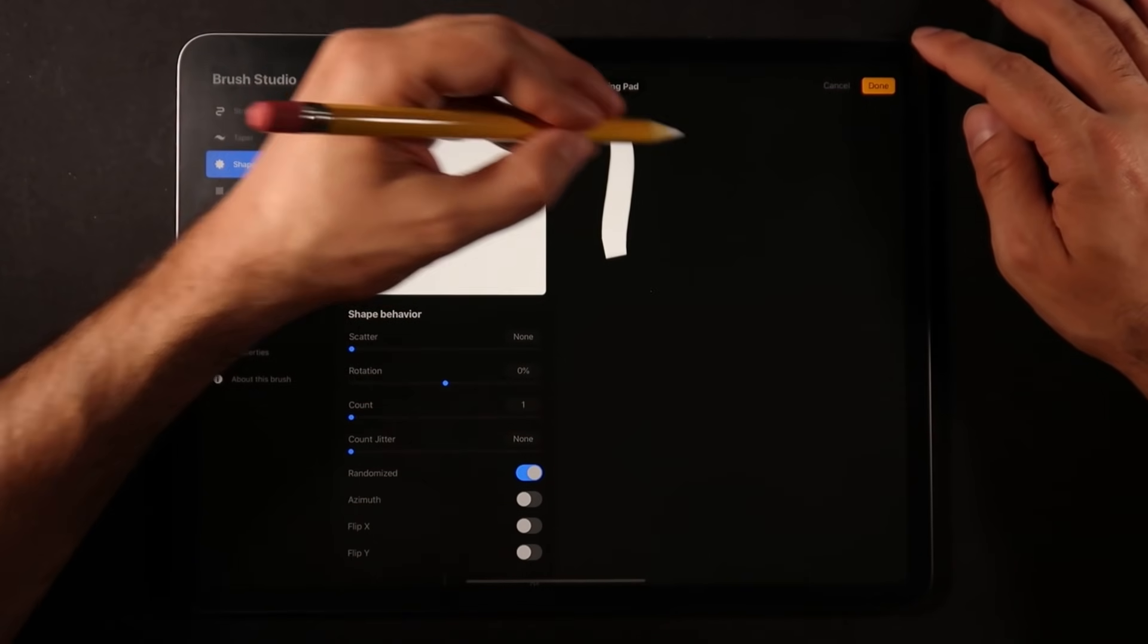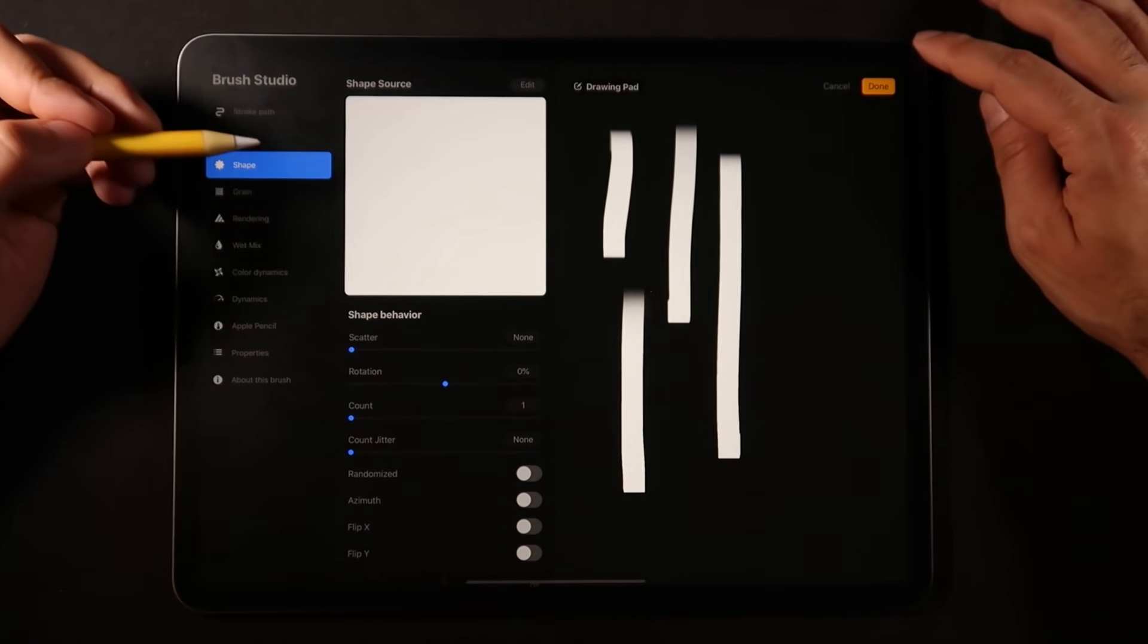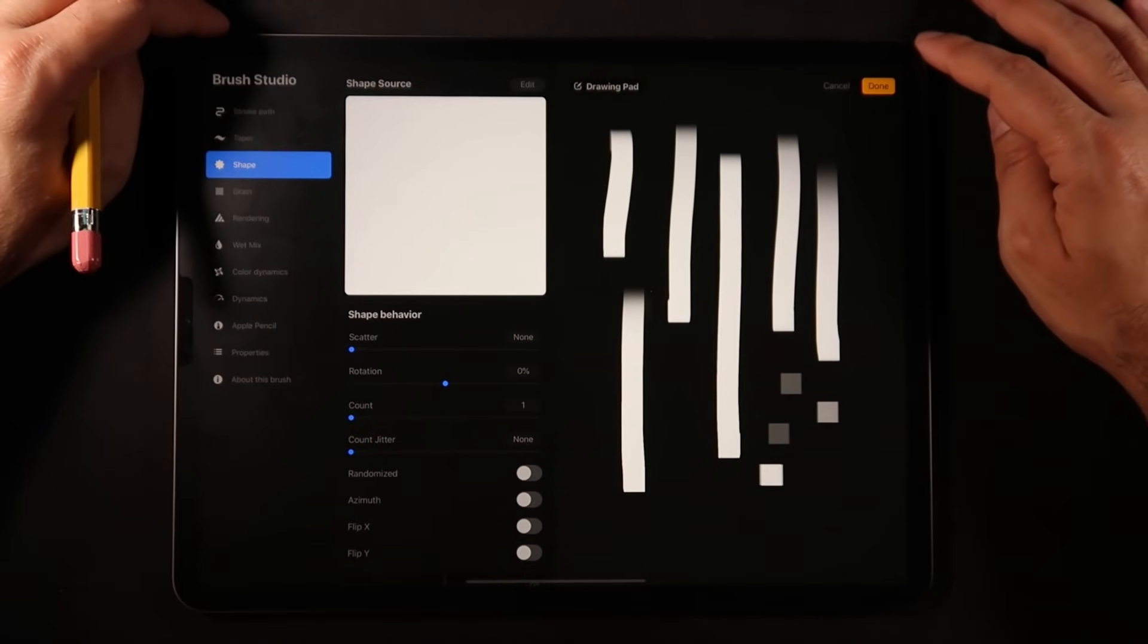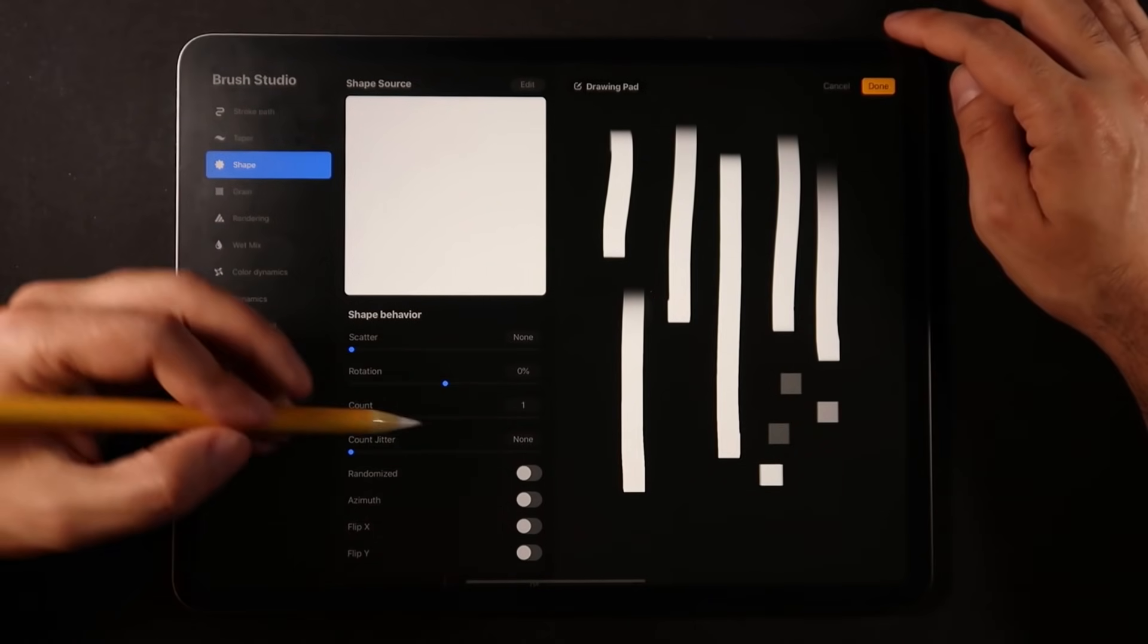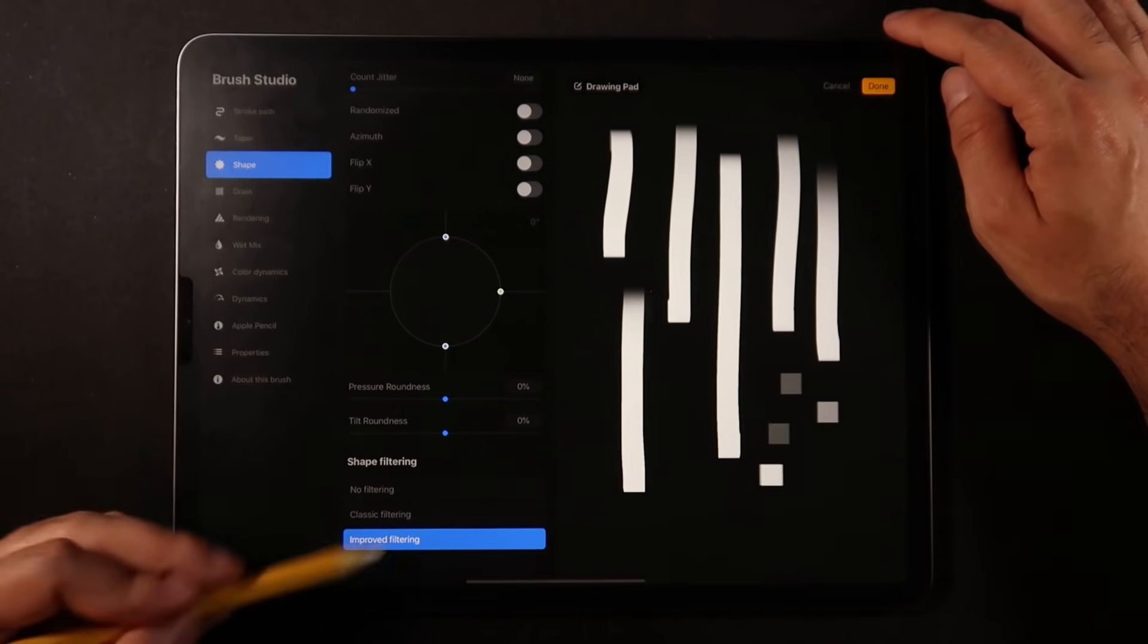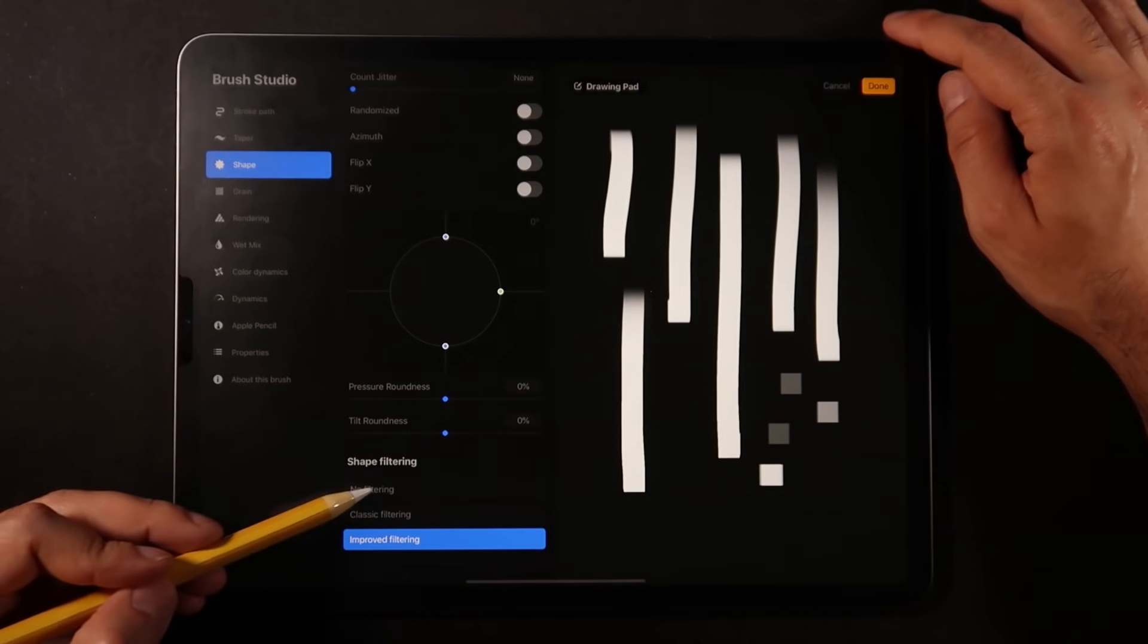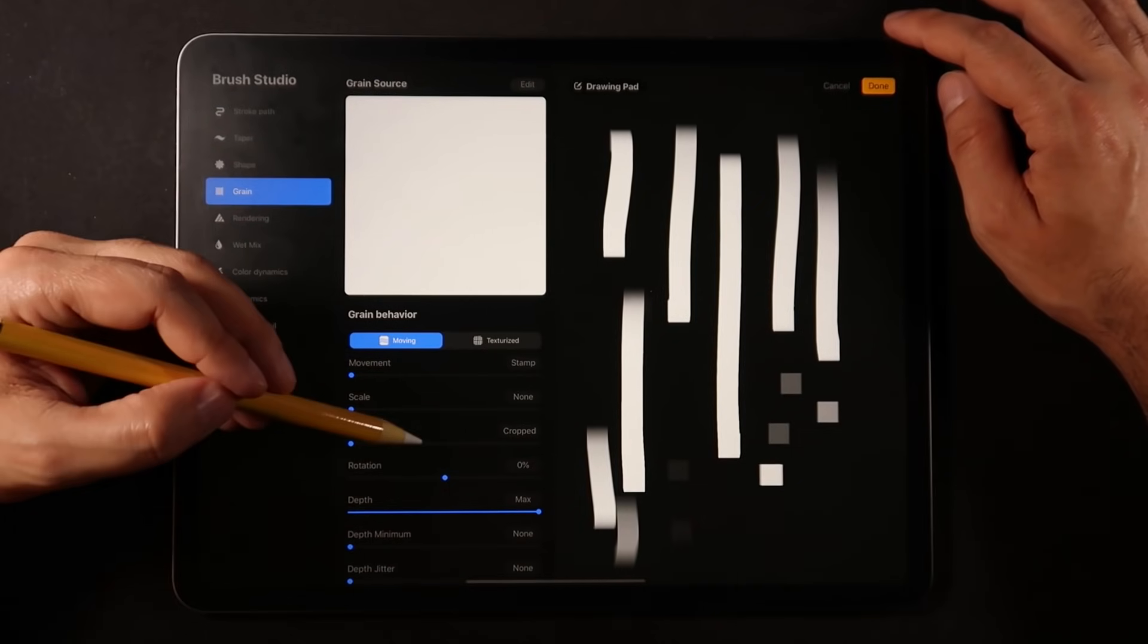So we don't really have a square in the shape source, but let's take a look on grain source. So I'm just going to choose blank and I'm going to click done. So now we have a little square here and it seems like there's still a little bit of an opacity thing happening. We're going to turn off randomized because we definitely want these squares to be very parallel to each other.